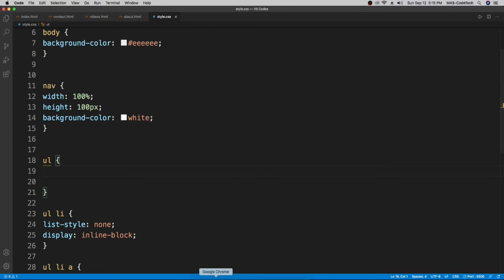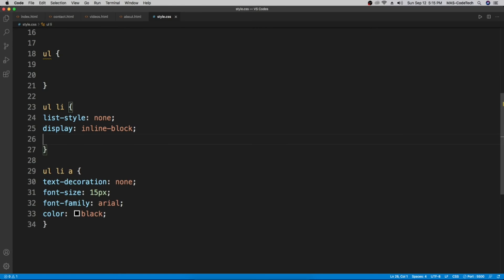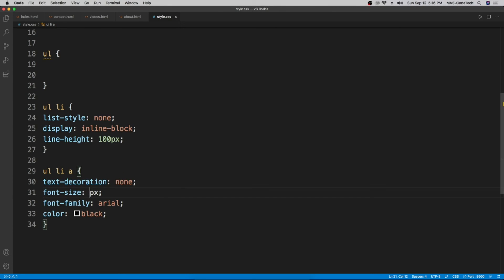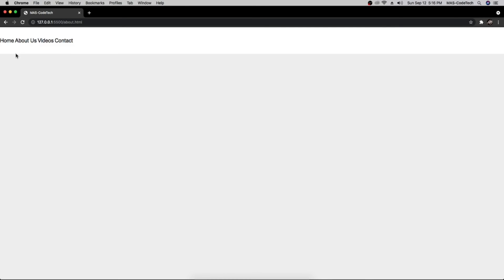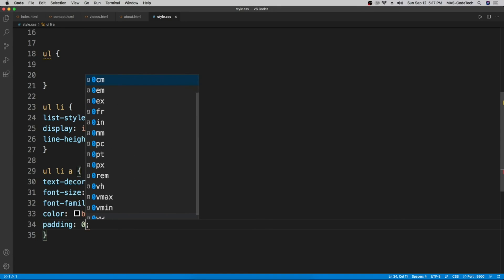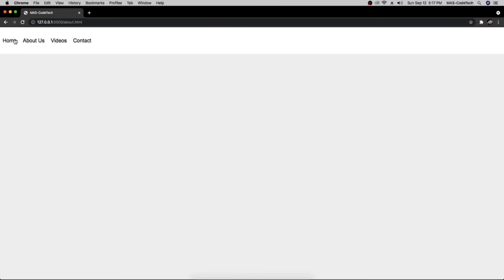To vertically center the text inside the nav, go to the 'ul li' selector and add 'line-height: 100px'. Going back, the text is now centered. Let's also increase the font size to 20px — that looks good. To add spacing between the links, go to the 'ul li a' selector and add 'padding: 0 10px' — zero on top and bottom, 10 pixels on the sides.